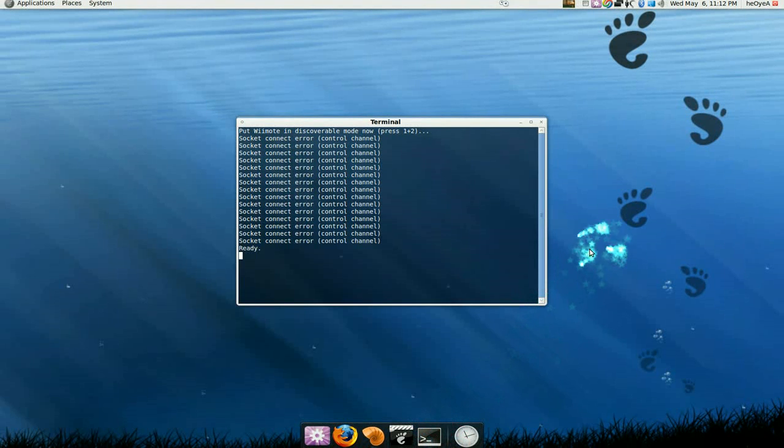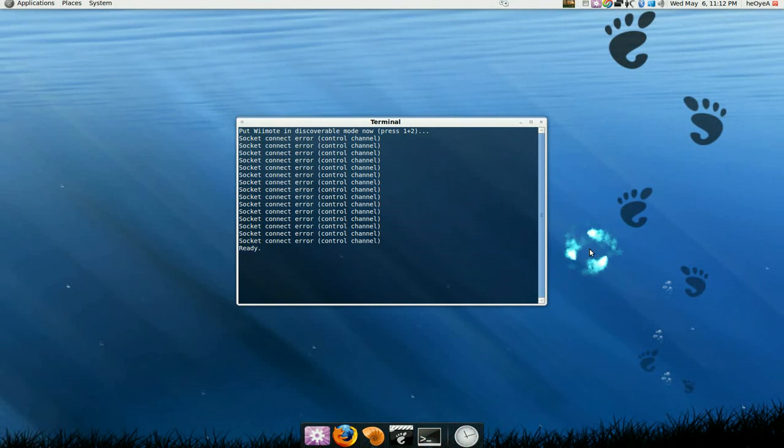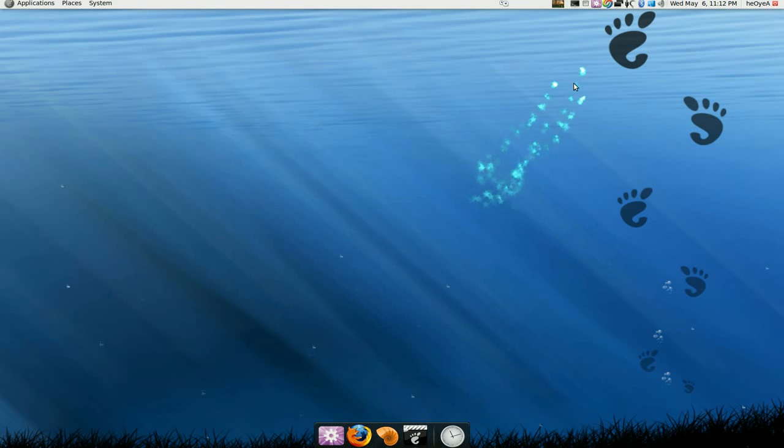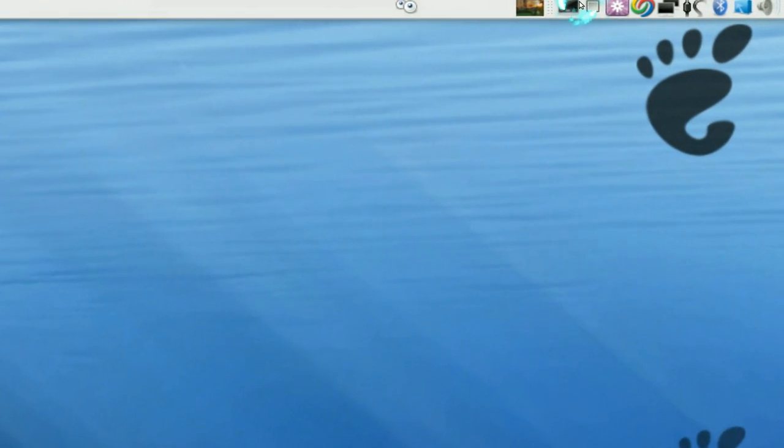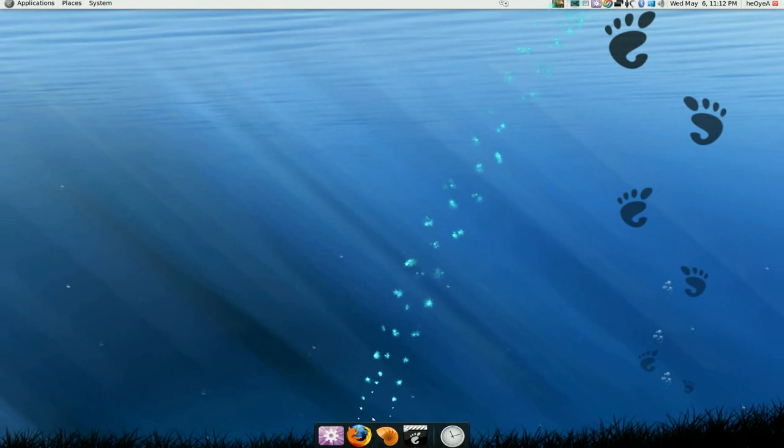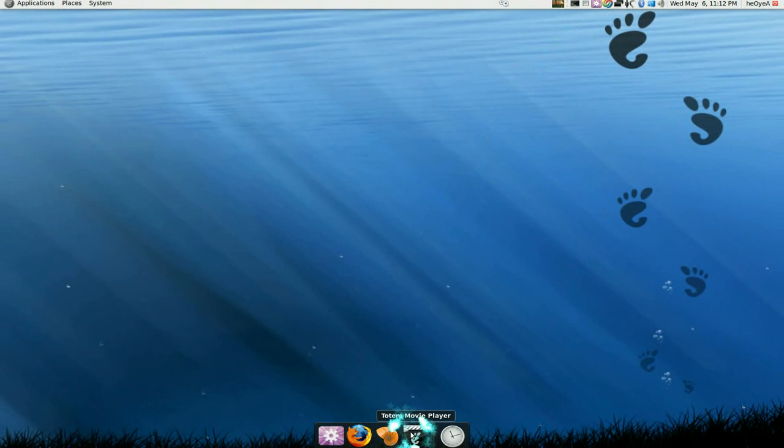So what I like to do is use the Alltrade program, hopefully you guys know what that is. So just go in your add and remove to get that. So we're going to use Alltrade and we're going to dock it to up here. So it's out of the way, it's not on your dock down here.